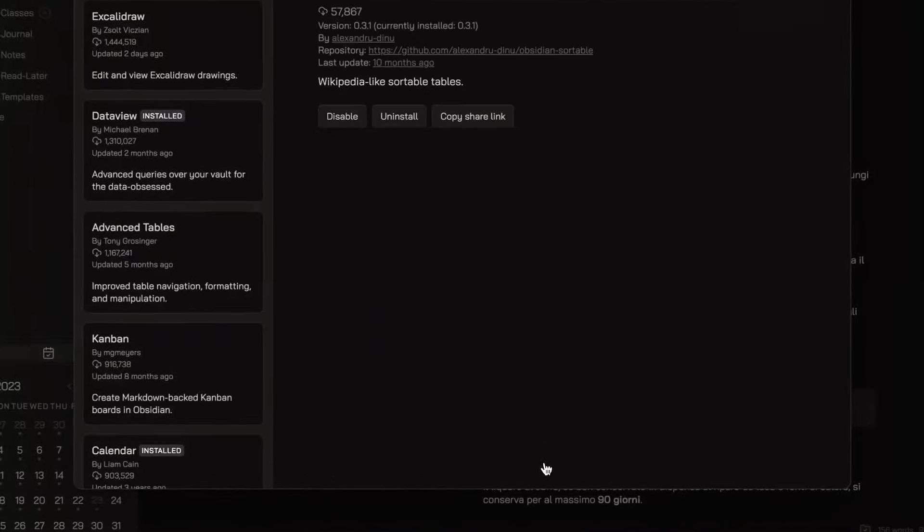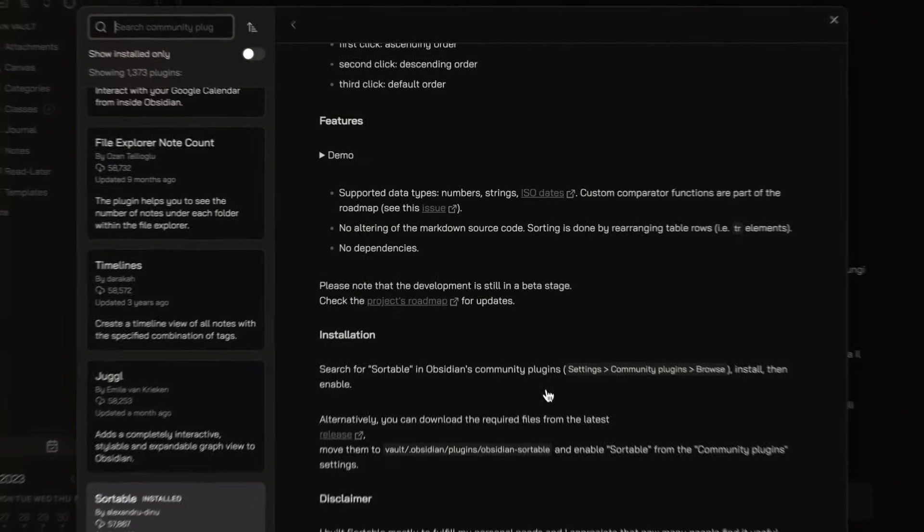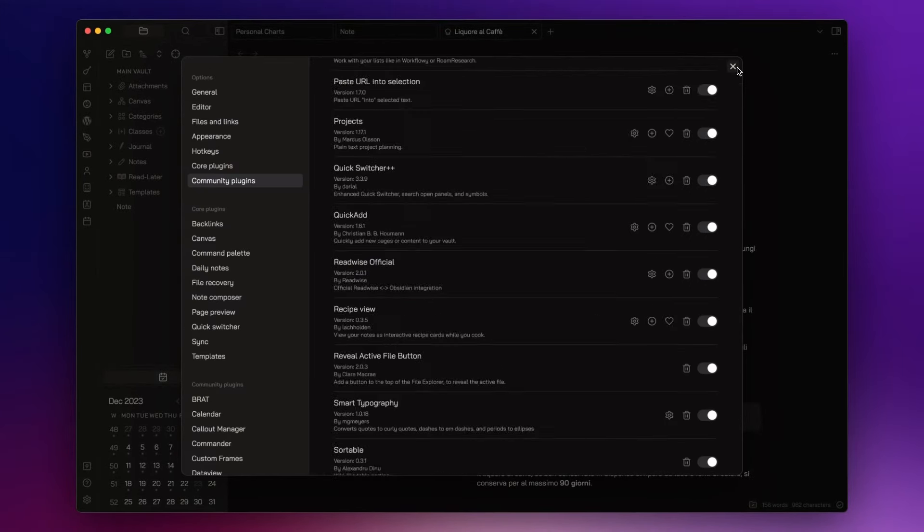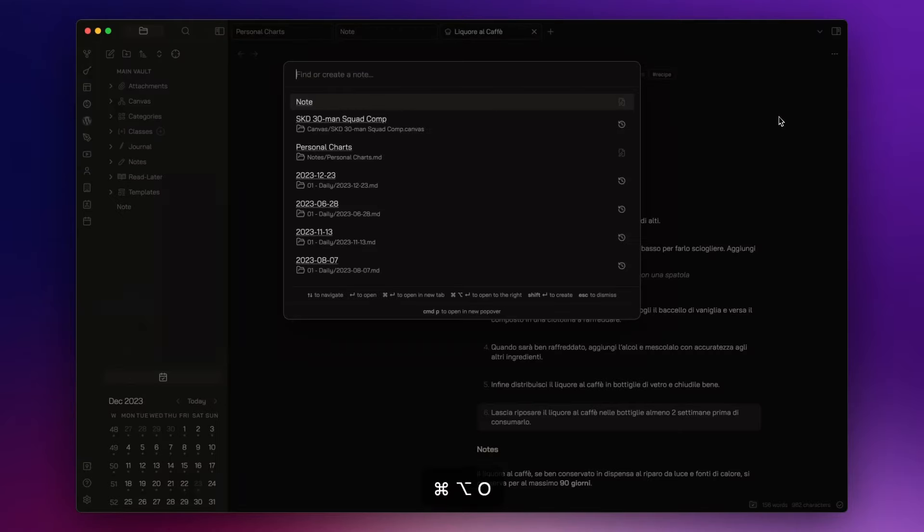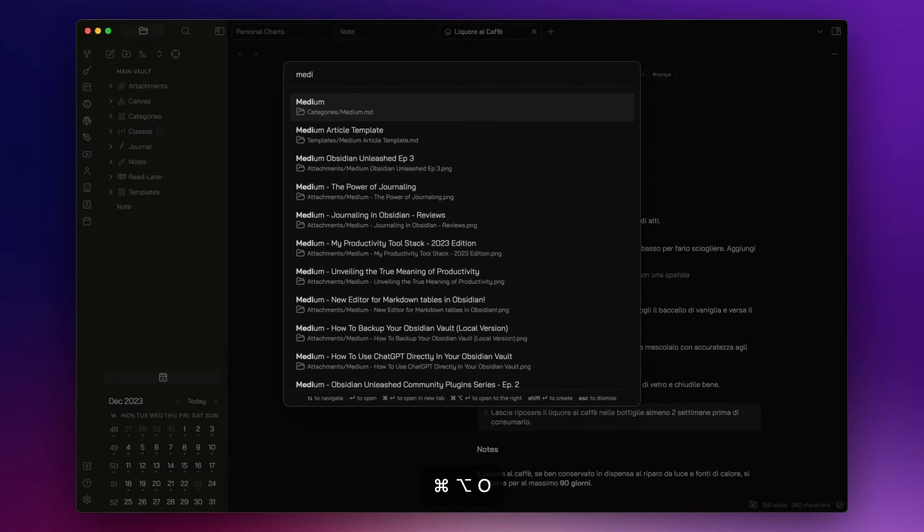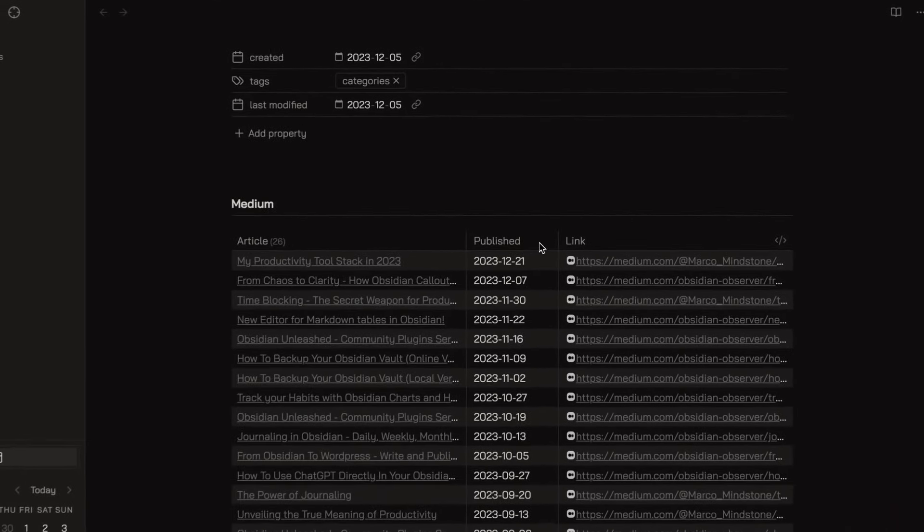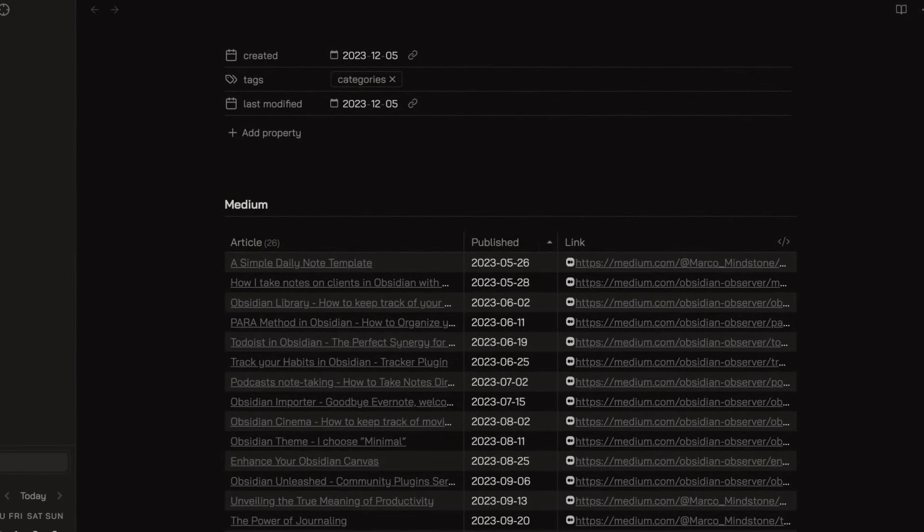Sortable is a plugin that allows me to sort my tables. Sorting is done with respect to a table header. For example, first click ascending order, second click descending order, and third click the default order.